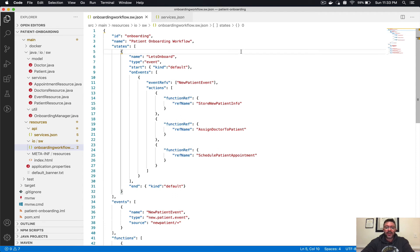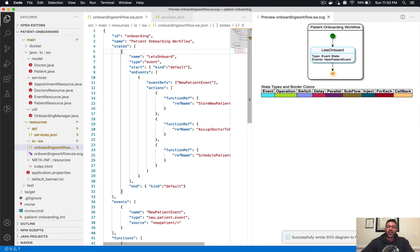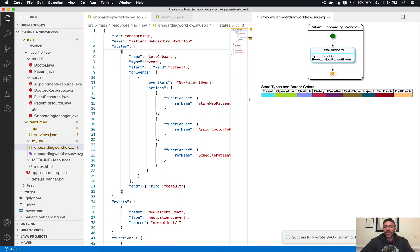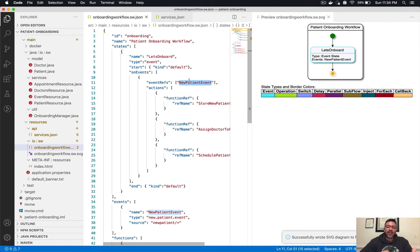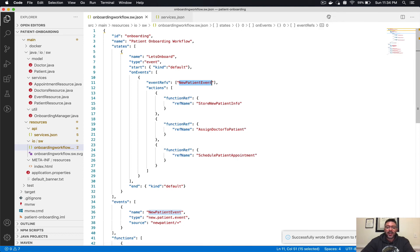Now that we have saved this file, let's visualize the workflow. The serverless workflow VS Code extension allows you to go from your JSON or YAML format to a visual representation. This shows us that we have one single state; the border color indicates it is of type event, and it tells us that this particular state waits for a single event called new patient event. That's a nice way of visualizing our workflow and confirming it makes sense.